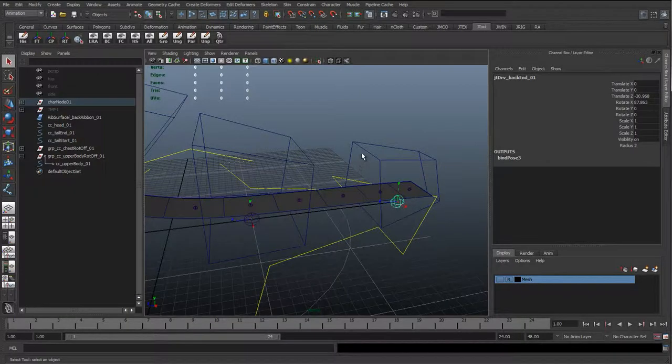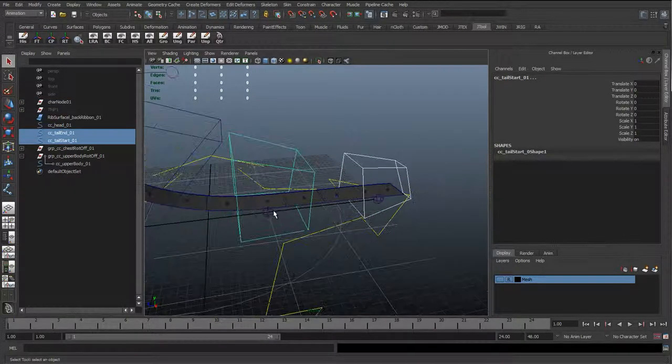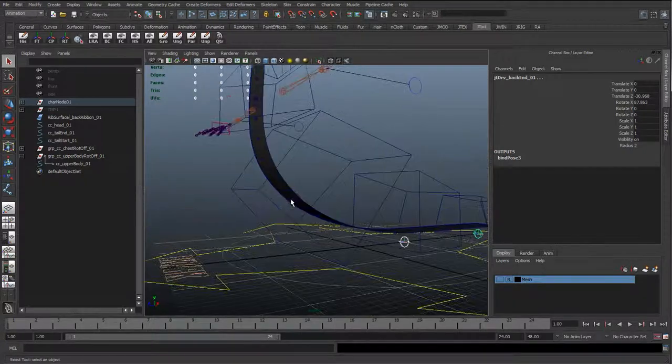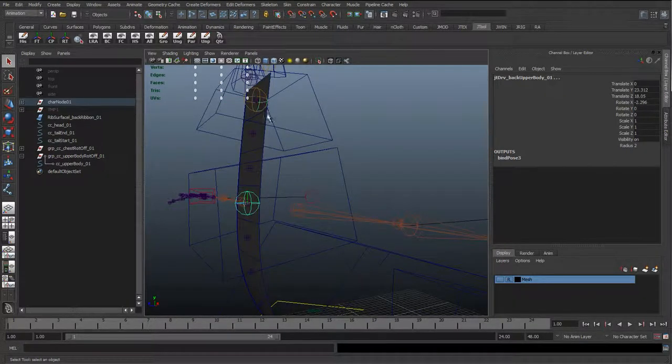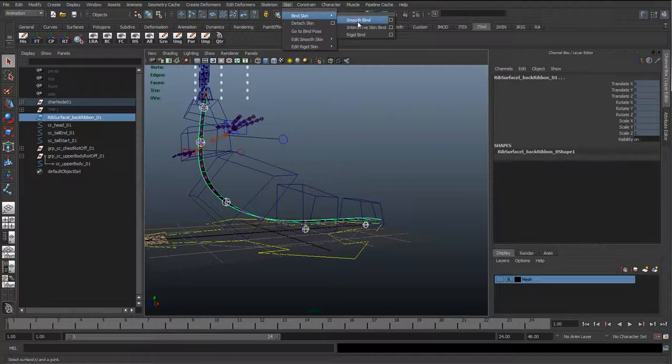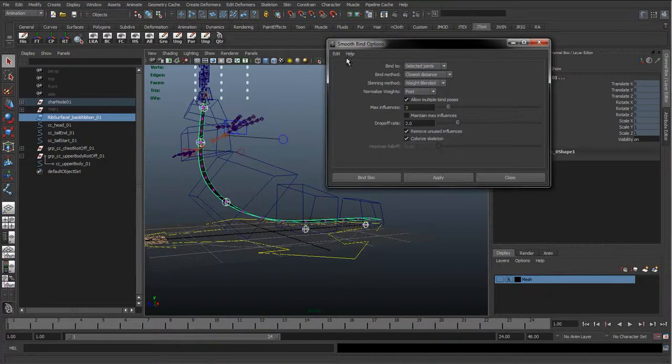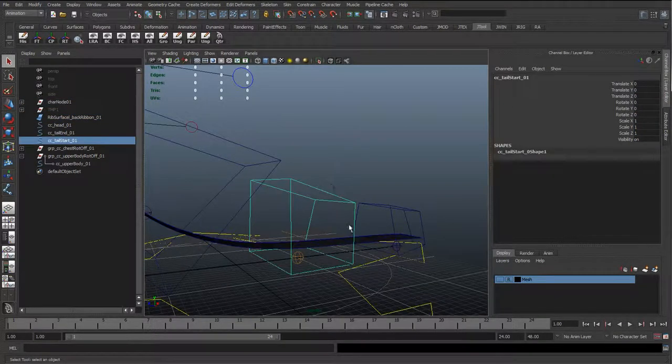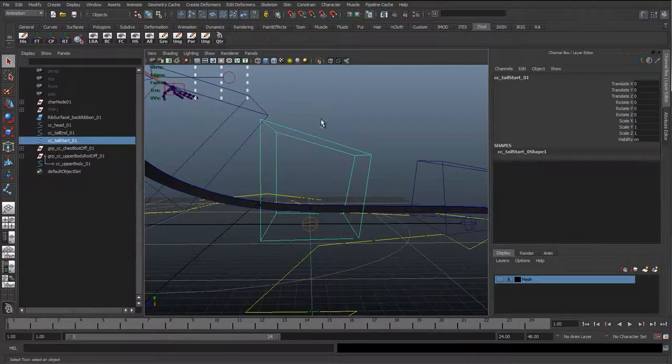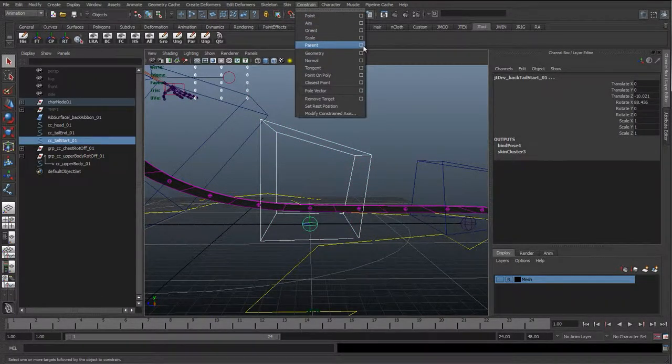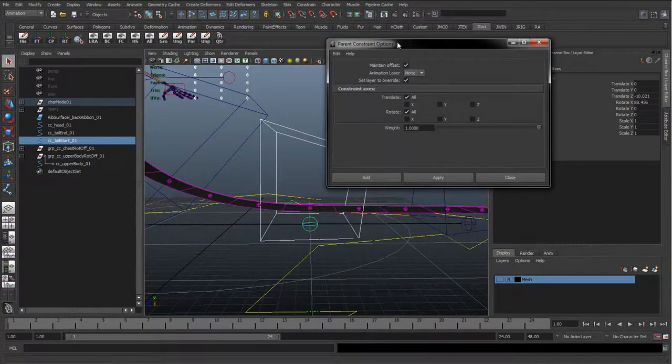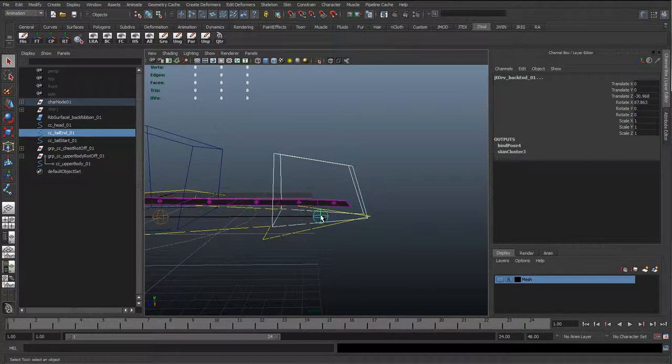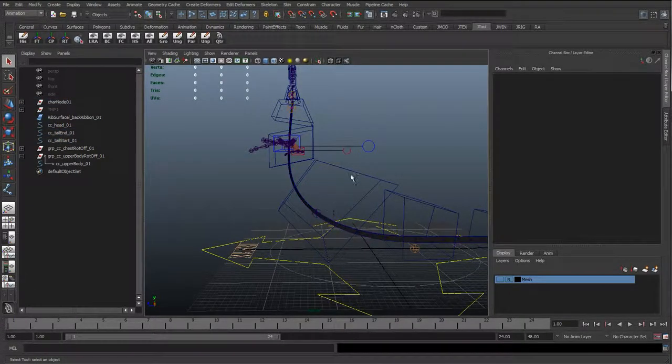OK, so I'm just going to hide the local rotative axis again. I'm going to re-select all the driver joints. Re-select the nub surface. I'm going to re-skin it. Bind skin, smooth bind. Go to the options. Apply, because we've got the same settings as before. And now what we can start to do is constrain these up. So selecting the curve, select the joint. Constraint, Constraints, Parent. I'm going to the options and I'm just going to tick main 10 offset and tick that on. Just hit apply. And repeat it for all these controls.